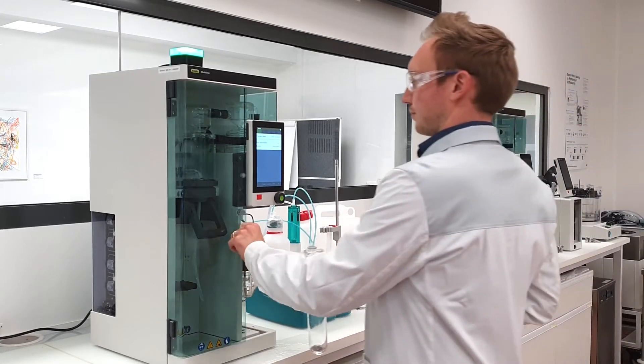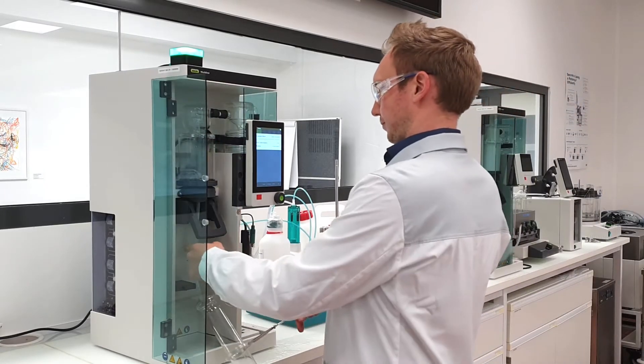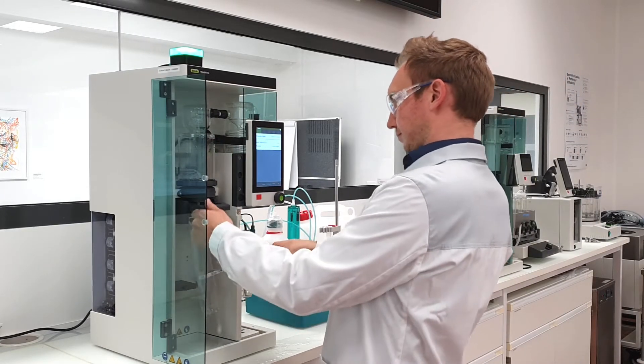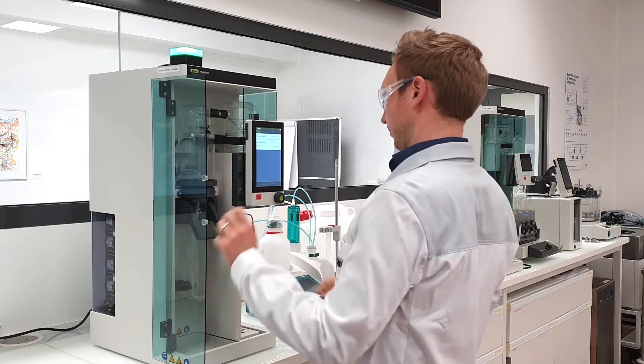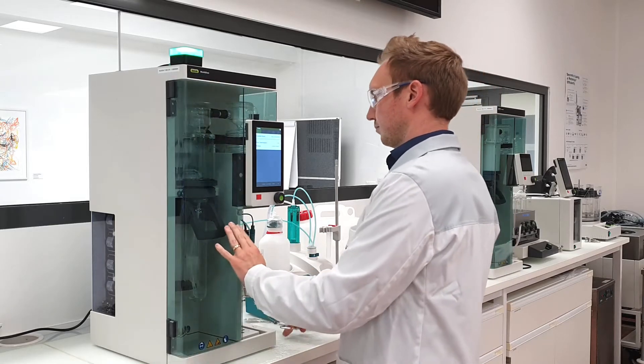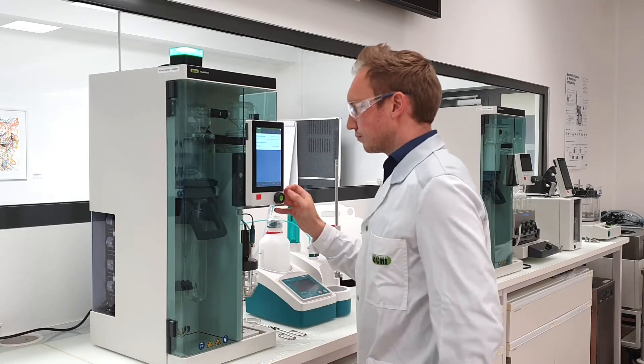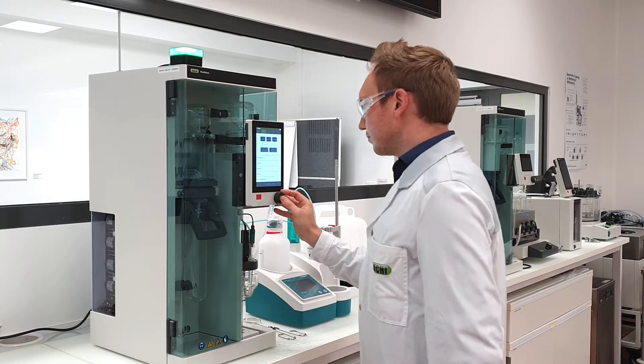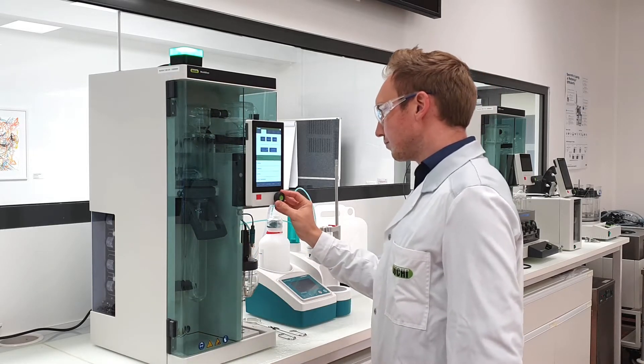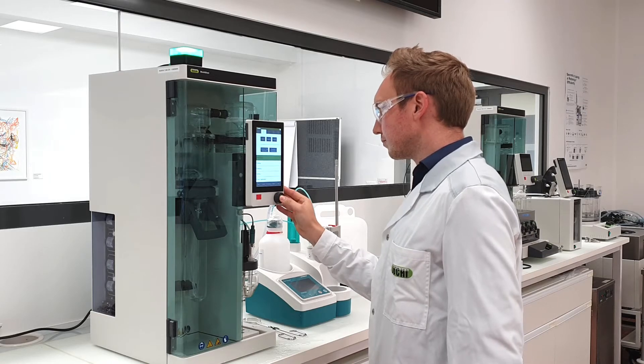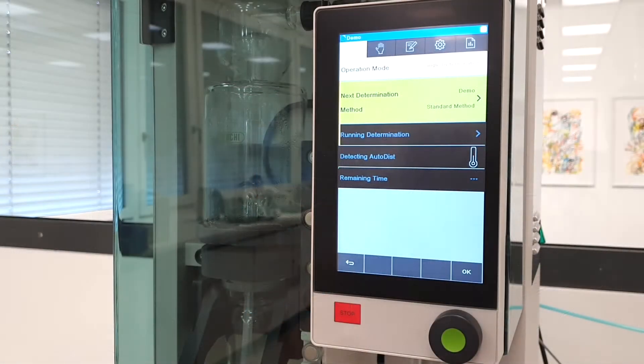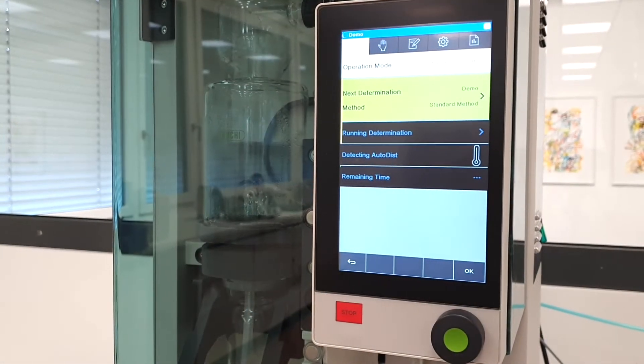It is of highest importance to protect the most valuable asset in the lab, our lab personnel. Therefore, we introduced multiple sensors that ensure safe operation according to the highest safety standards.